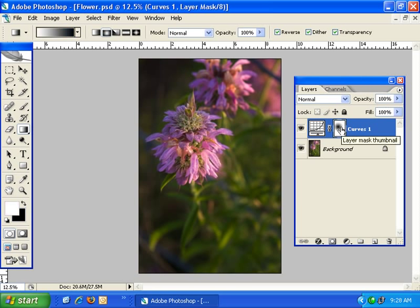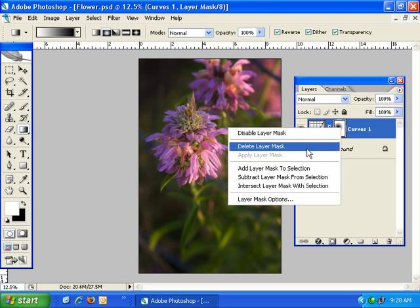The next menu item is apply layer mask and you'll notice that it's grayed out — that's because you can't apply a layer mask to an adjustment layer. You have to do that with a regular layer and I'll show you that in just a few minutes.